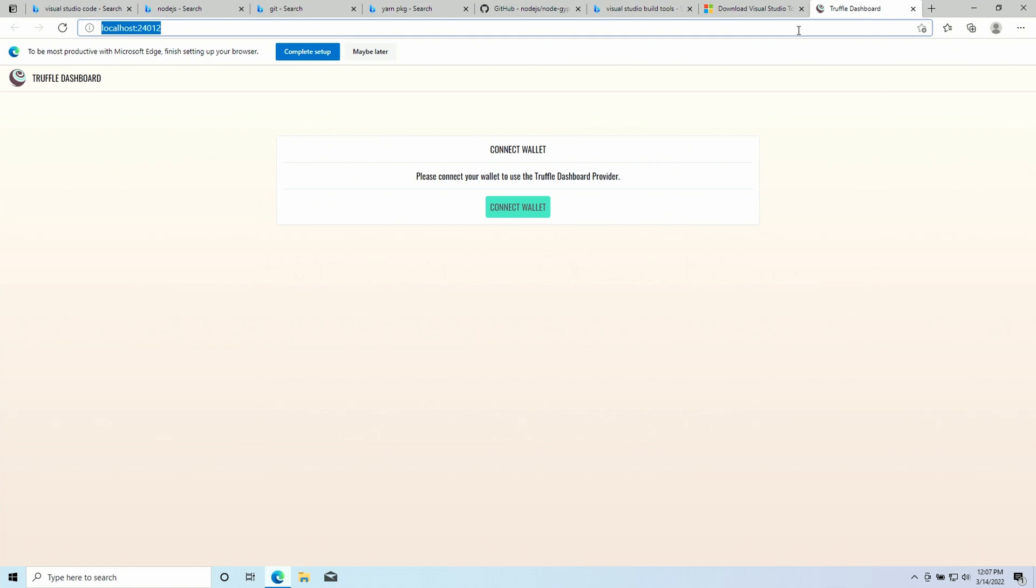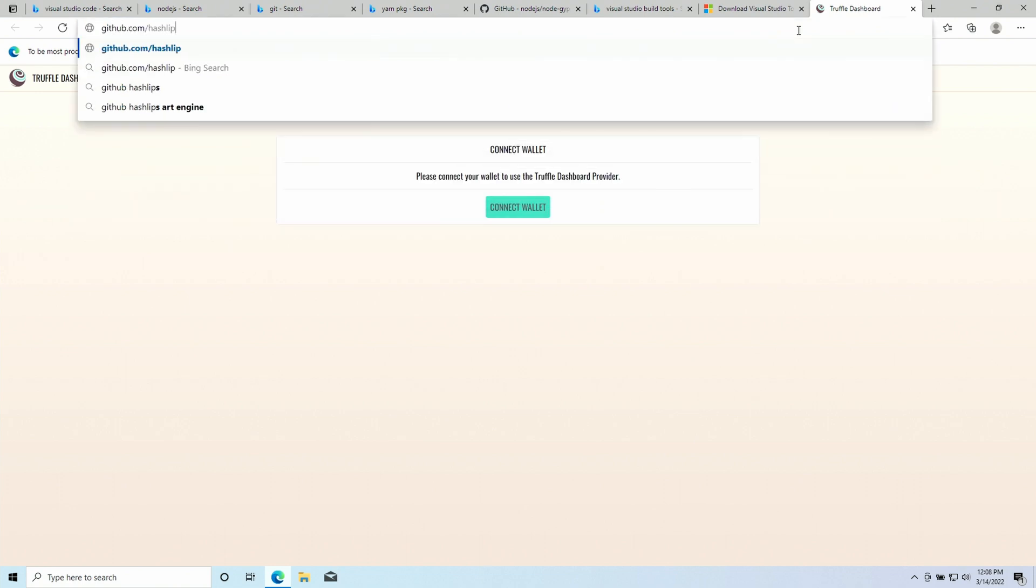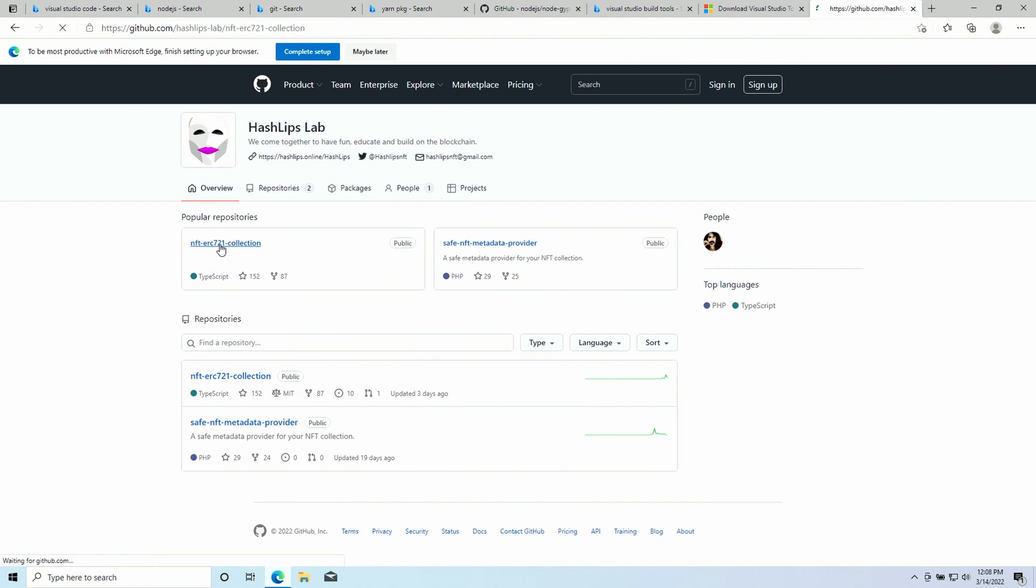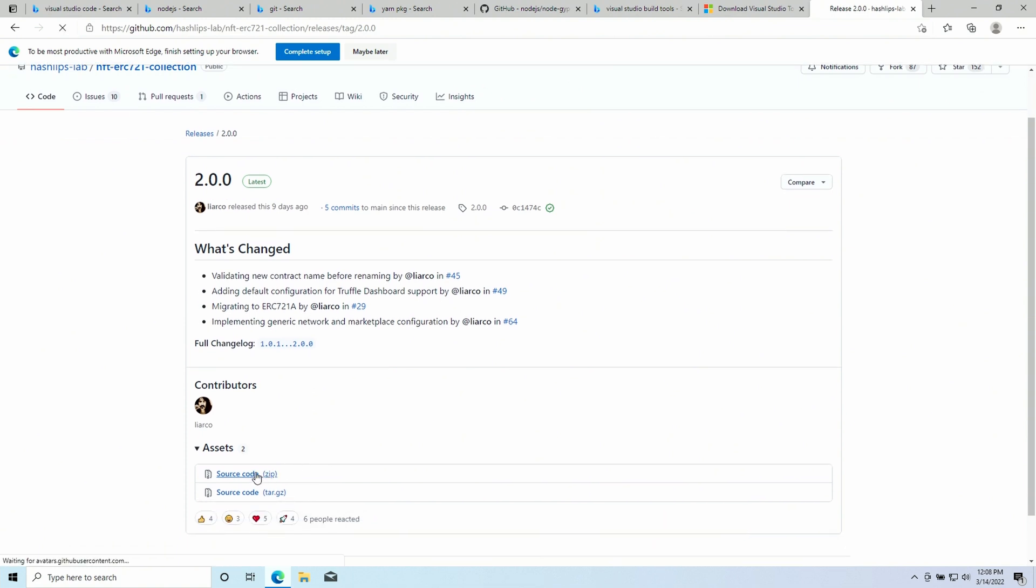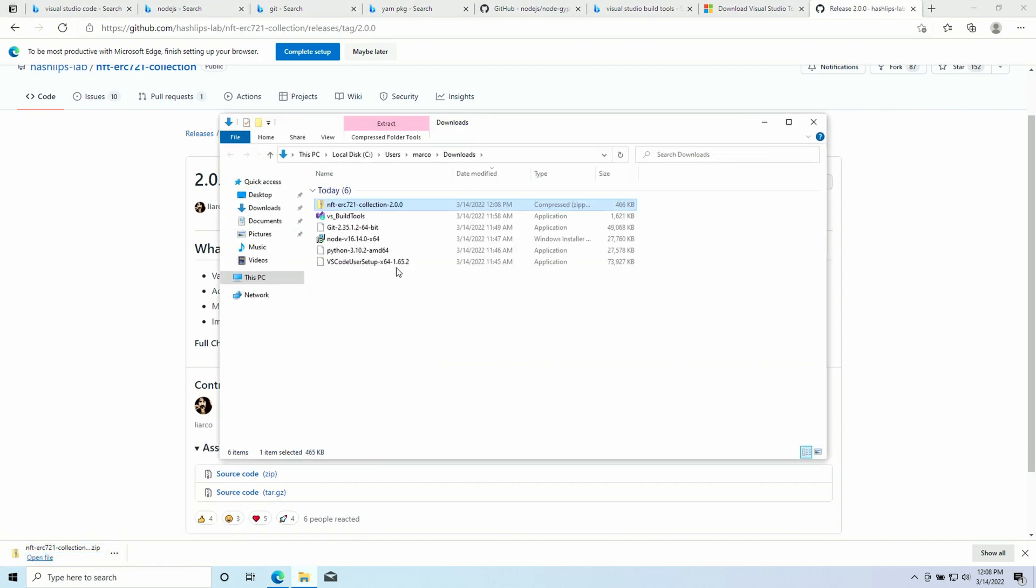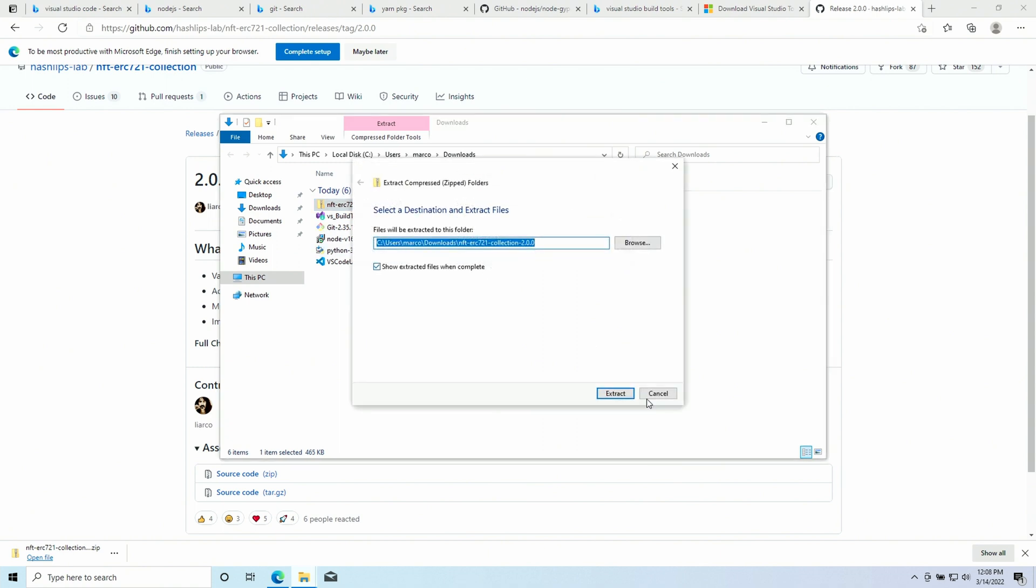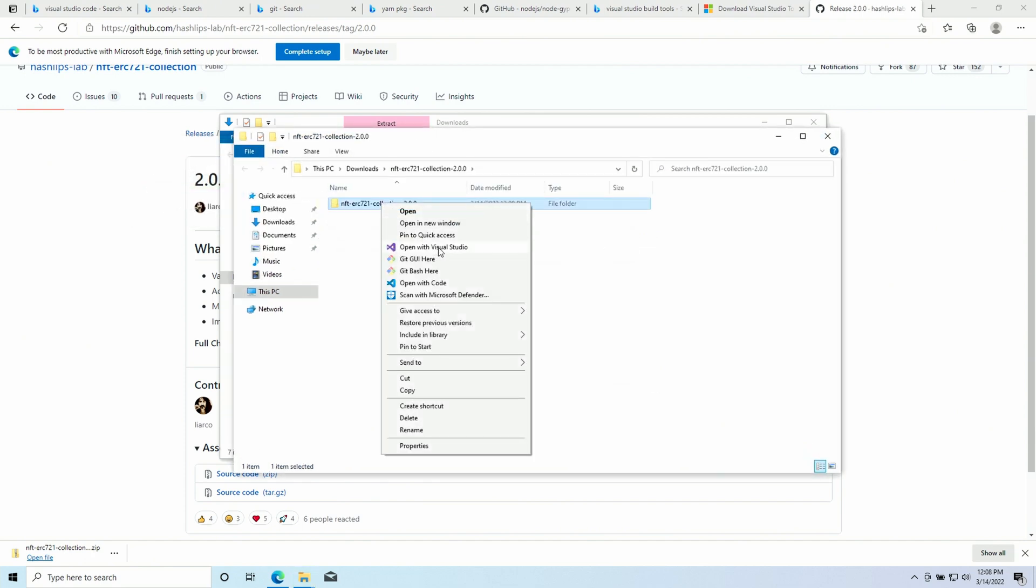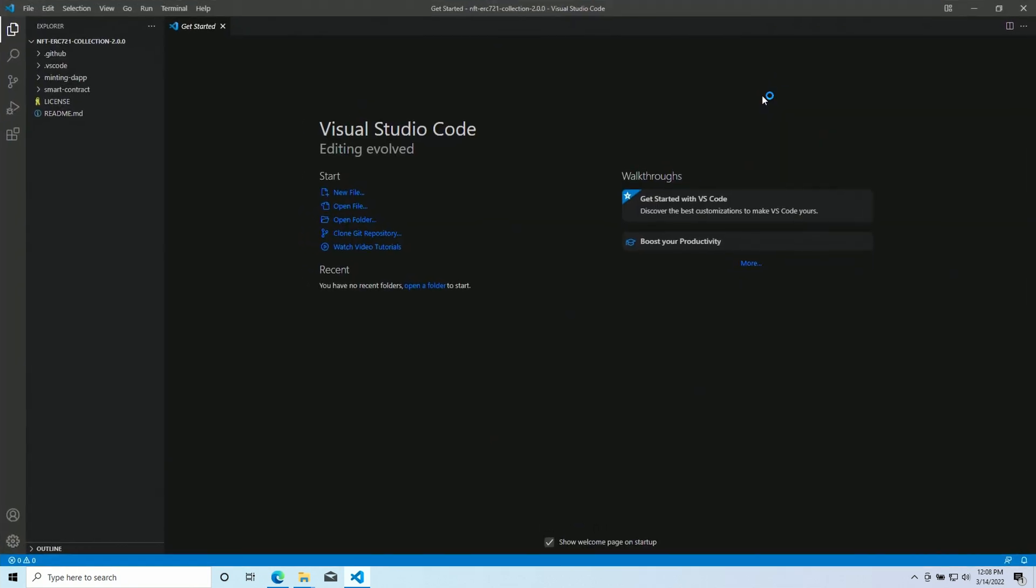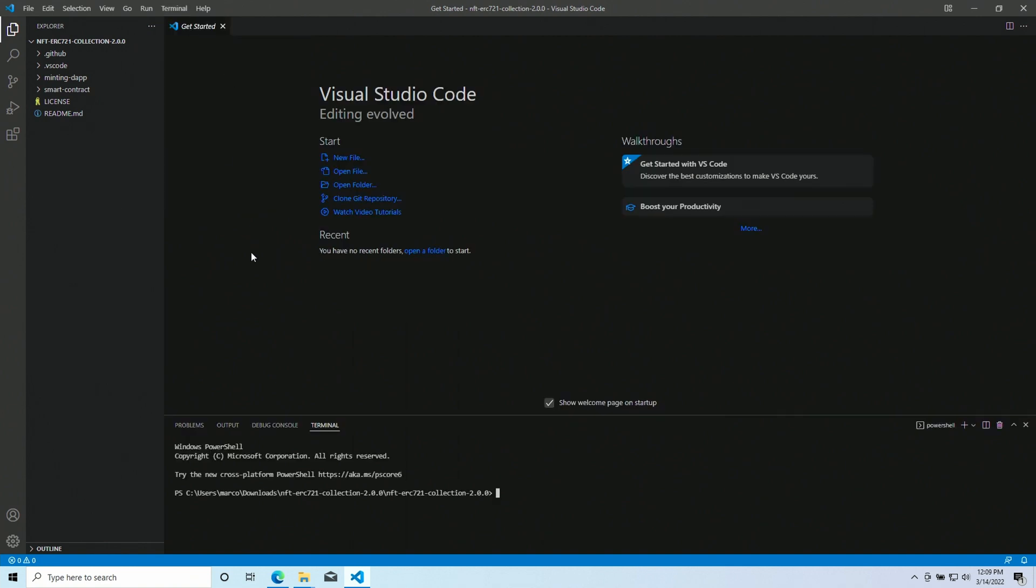And now we can download the collection project. I'm gonna open the Hashlips Lab profile on GitHub. We look for the NFT ERC721 collection. And we can download the latest version. We extract this. And let's open the folder with Visual Studio Code. I trust the authors. So, I'm gonna click that.